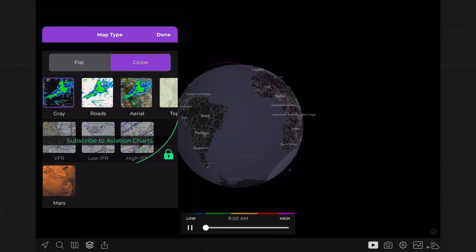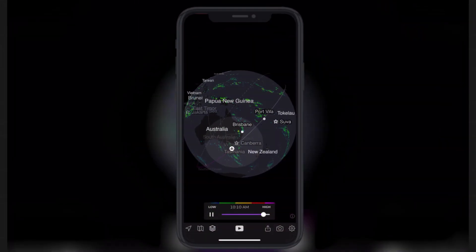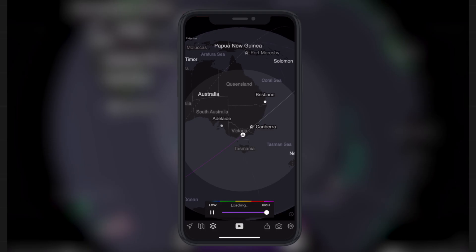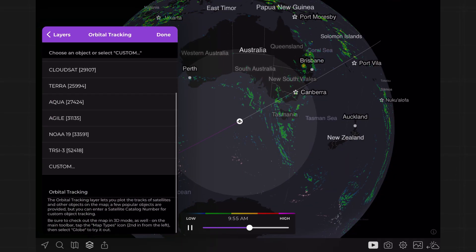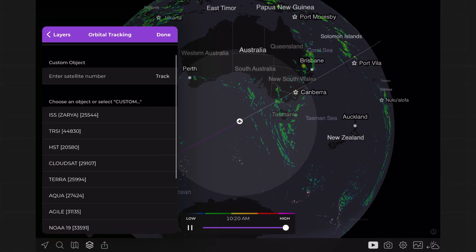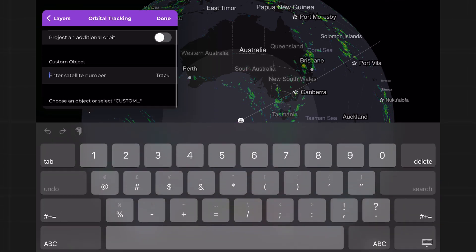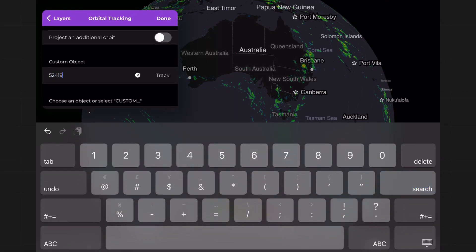Pro tip: this looks really neat using the globe view in the app. Back in the layer, scroll to the bottom of the list and select Custom to track any object in orbit with an official tracking ID from the Space Track catalog.